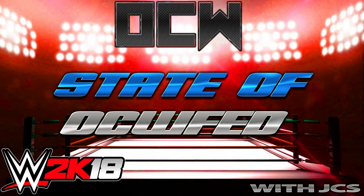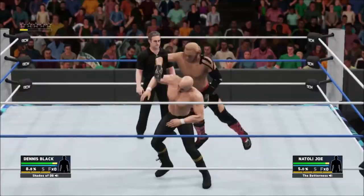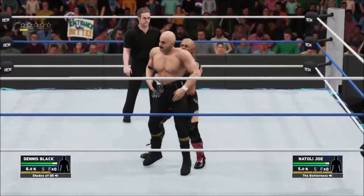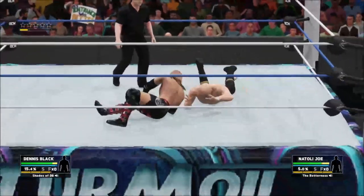Welcome to the OCW Fed State of OCW Fed Address. This is just a quick video, not really a podcast, just to give you some information regarding what's happening with OCW currently, especially in regards to the new season that is coming up right now.